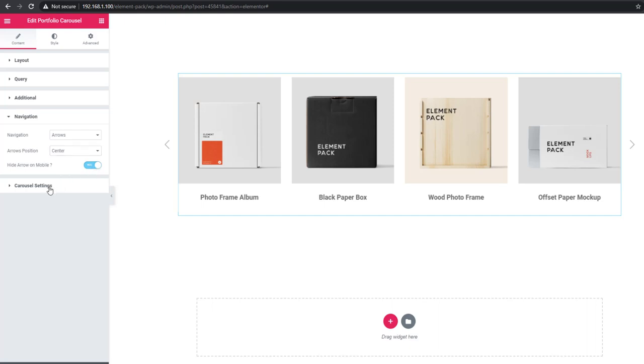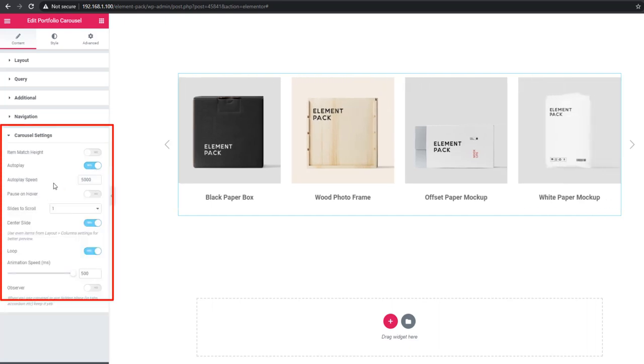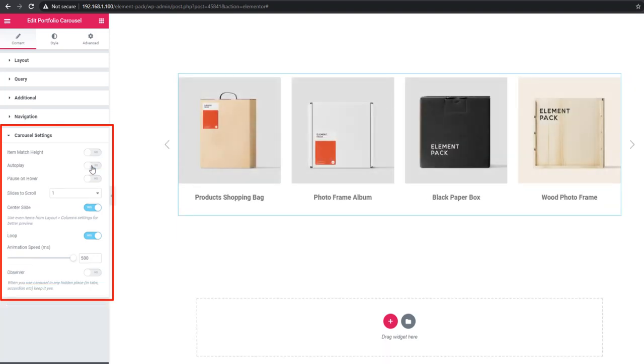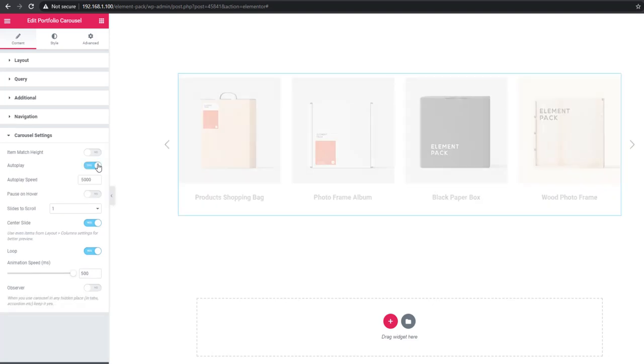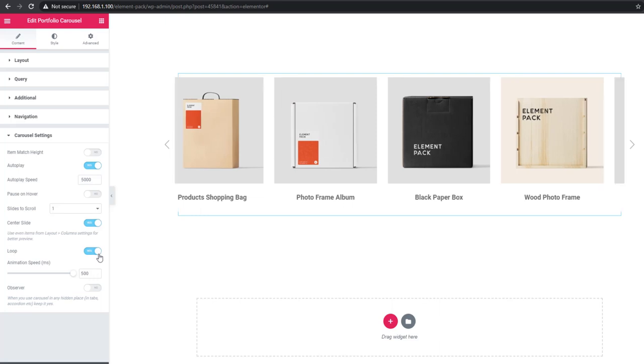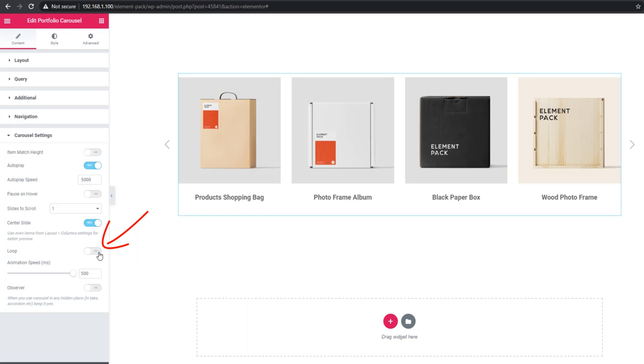In carousel settings, you can set autoplay, item match height, pause on hover, and anything else. These controls are very important and you can check them out.